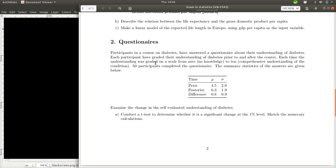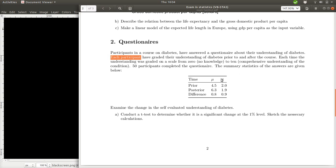The exercise is about questionnaires. We are told that participants in a course on diabetes have answered a questionnaire about their understanding of diabetes. Each participant graded their understanding of diabetes prior to and after the course. Each time their understanding was graded on a scale from 0, absolutely no knowledge, to 10 comprehensive understanding of the condition. In total, there were 50 participants in the questionnaire.